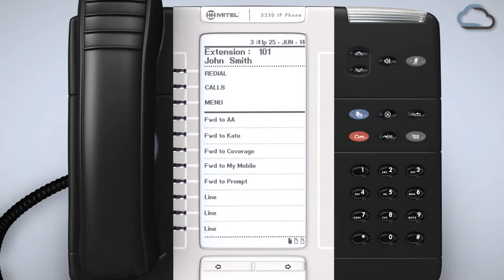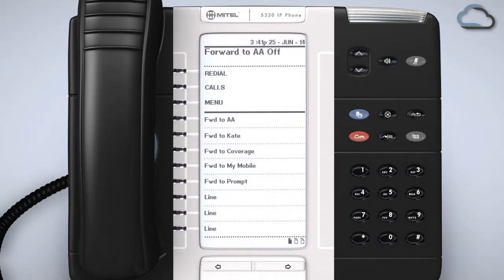Once the key has been programmed simply press the relevant key on your phone to activate it. Press it again to deactivate it. Calls will then be received as normal.